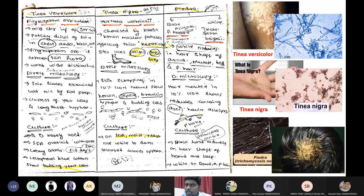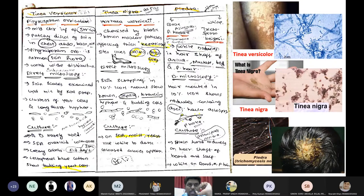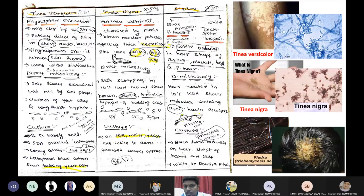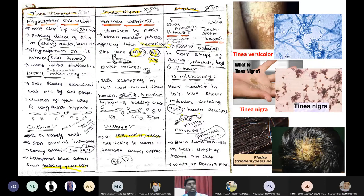Tinea nigra is caused by Hortaea werneckii, which infects the keratinized tissue of our body including palms and toes. It is characterized by black or brown color macular patches on keratinized parts - the palms or soles. On direct microscopy, you will see branched septate hyphae and budding cells. In culture, you will see moist colonies.